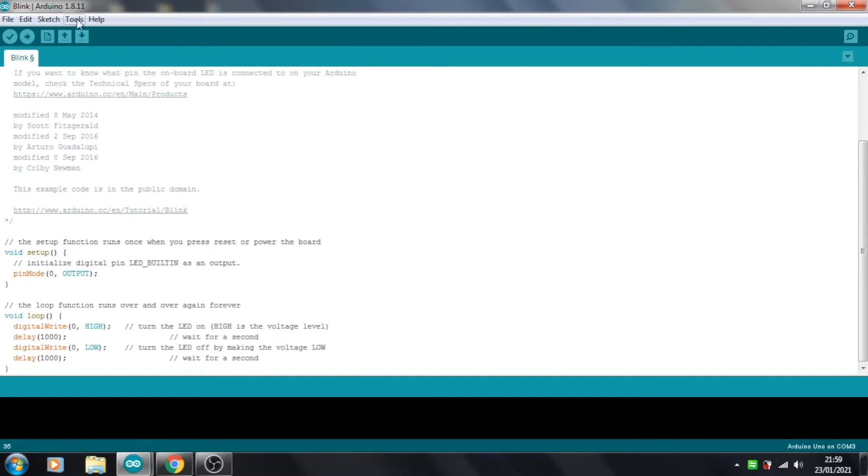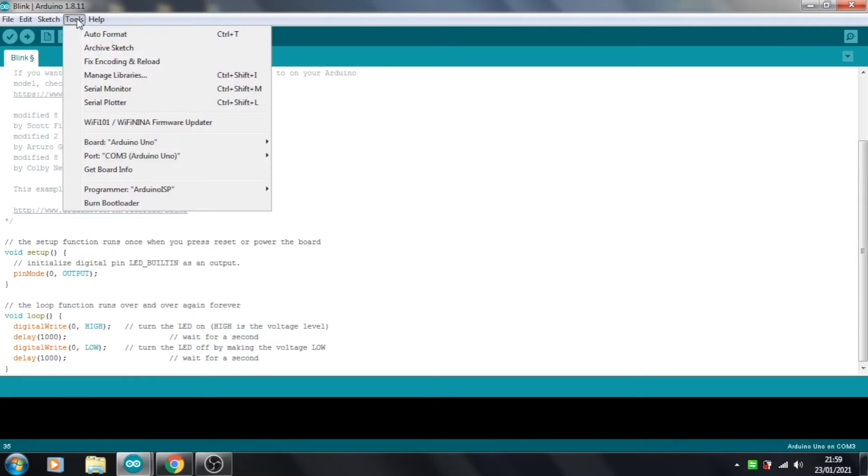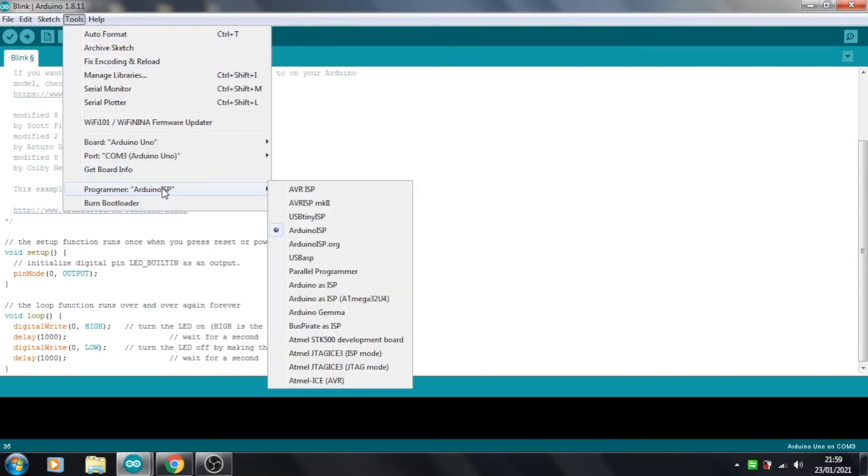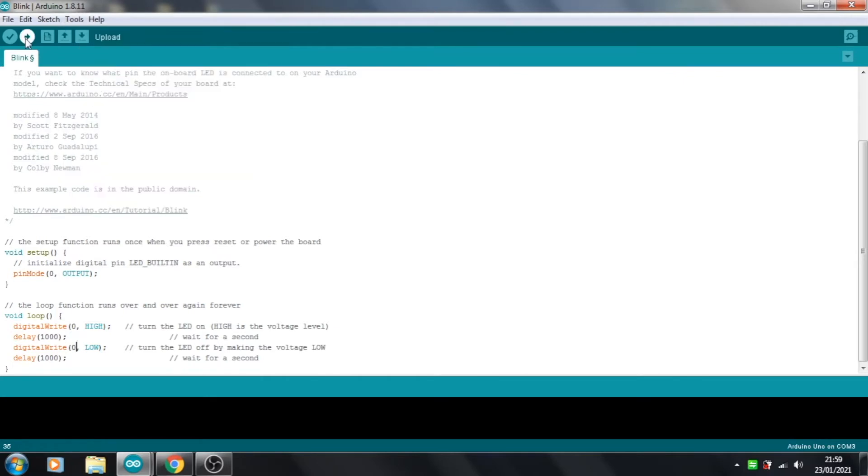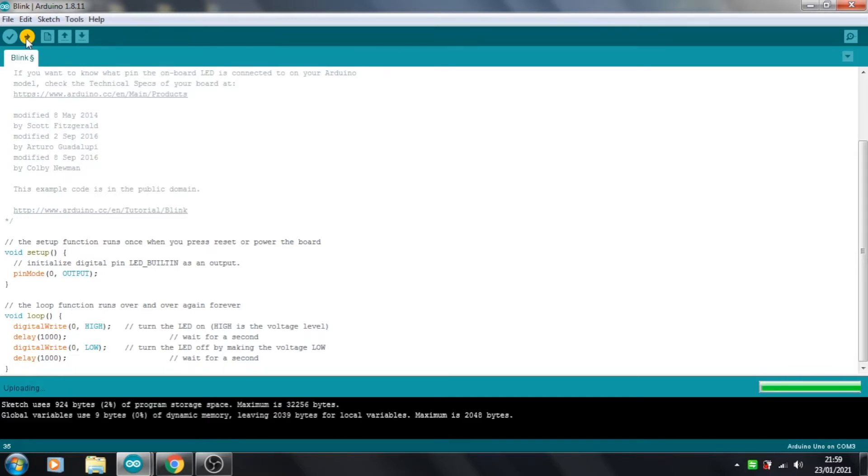Now, if we upload this, but just before we do that, if we just quickly check on tools, and make sure the programmer is set to Arduino as ISP. And then when we hit upload, it will upload it to the chip. Uploading, and done uploading.